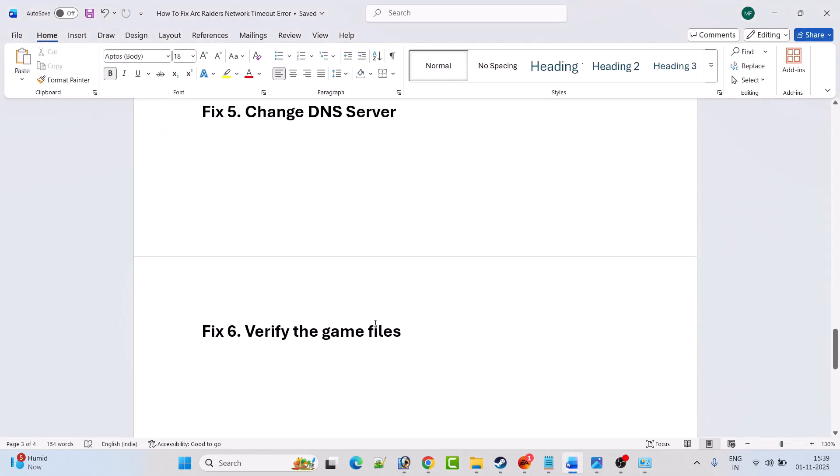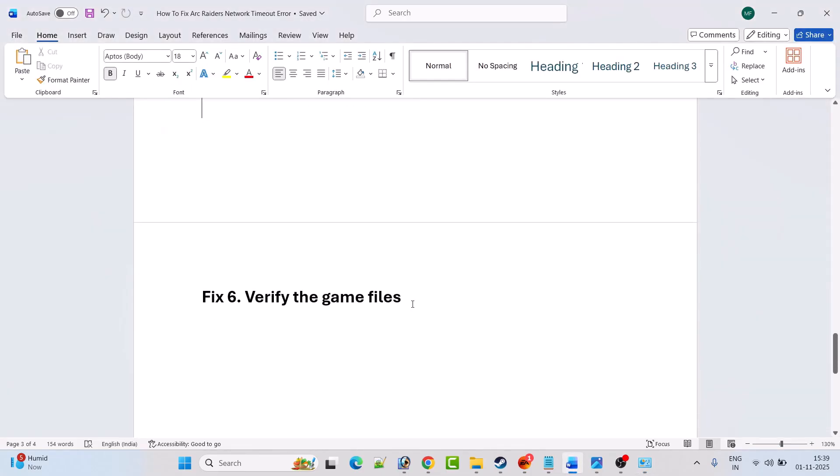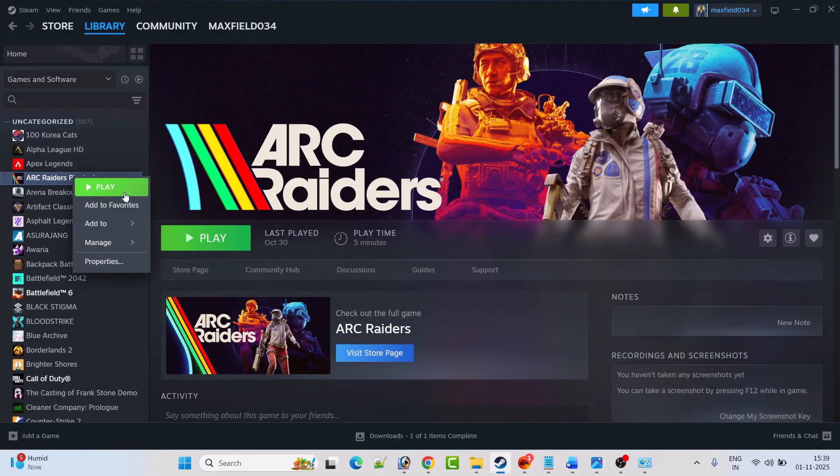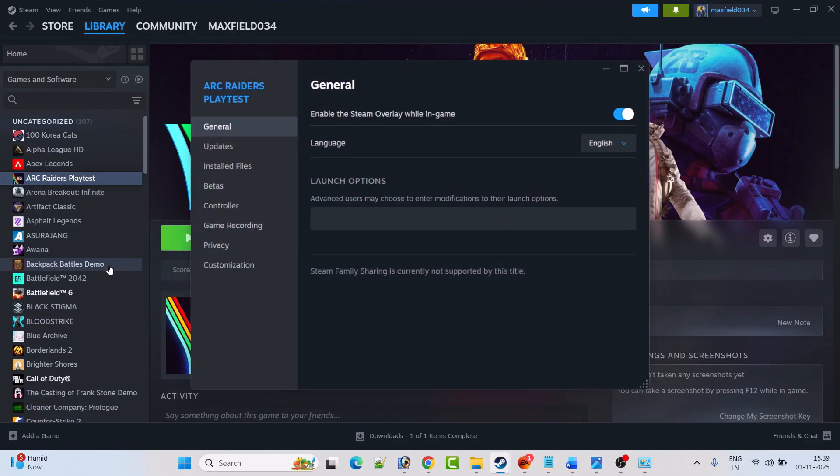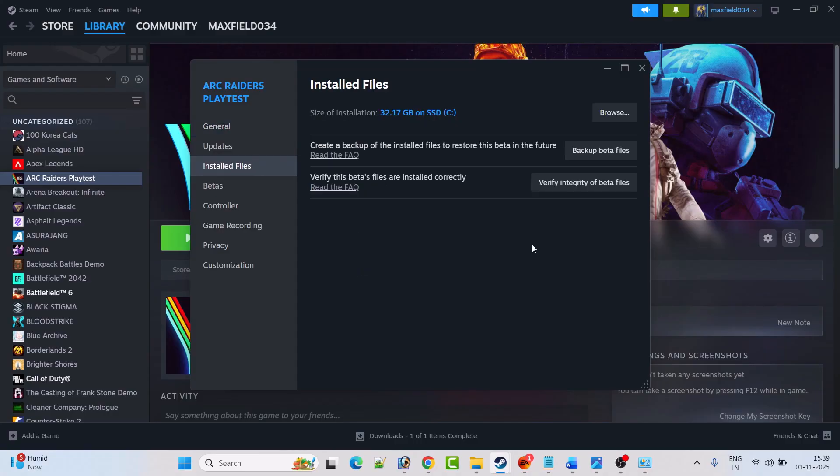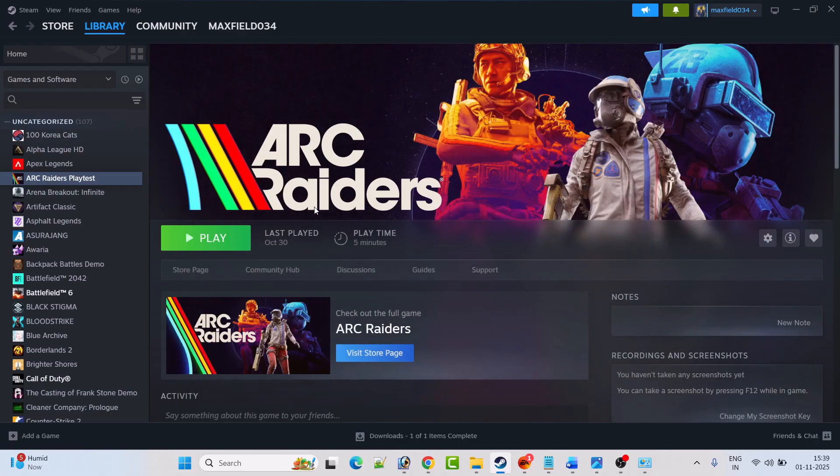The last solution is to verify the game files. Open Steam, go to Library, right click on Arc Raiders game, then select properties. Now go to the install files tab and then click on verify integrity of game files. After the verification has been done, then you can launch the game and check if your problem is solved or not.